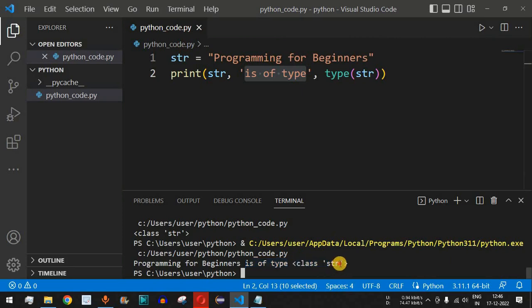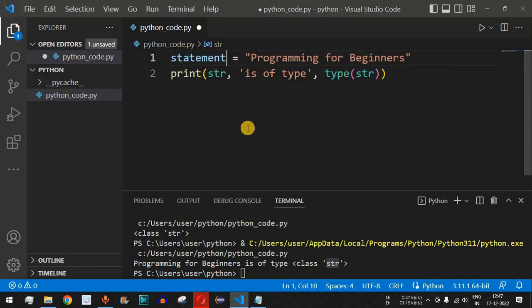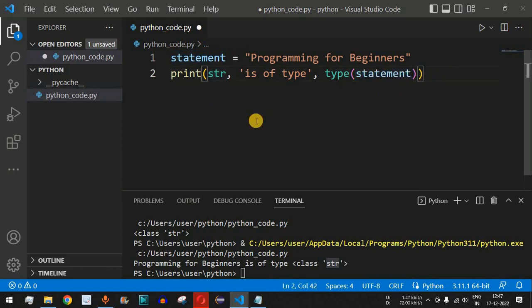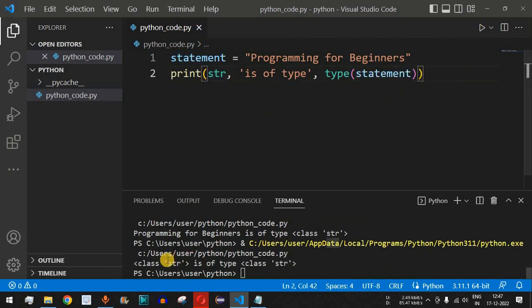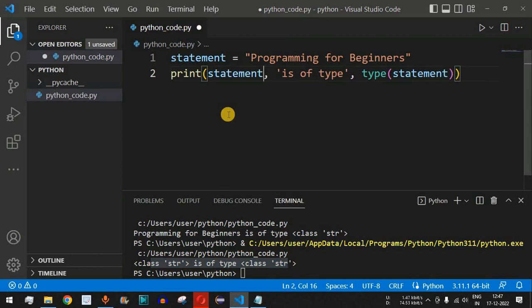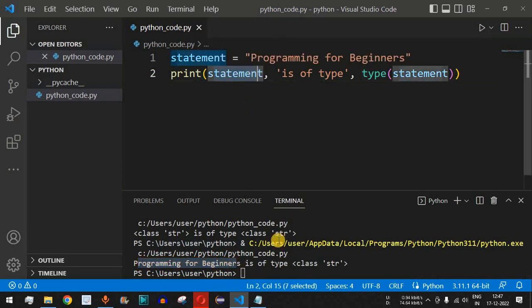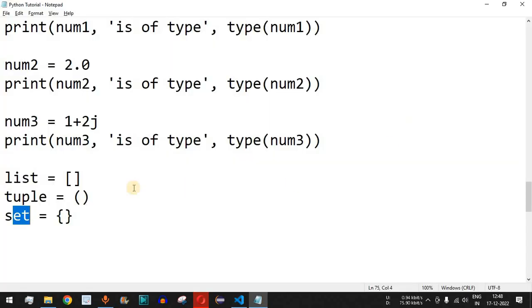Note that 'str' here stands for the string data type class, not necessarily the variable name. To make it clearer, let's rename the variable to 'statement'. After replacing and running the code again, we can see 'programming for beginners is of type class str', with statement as the variable name — which is more readable.